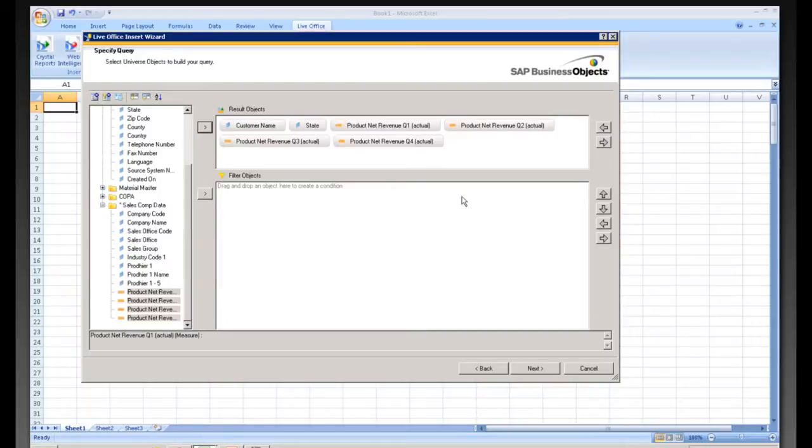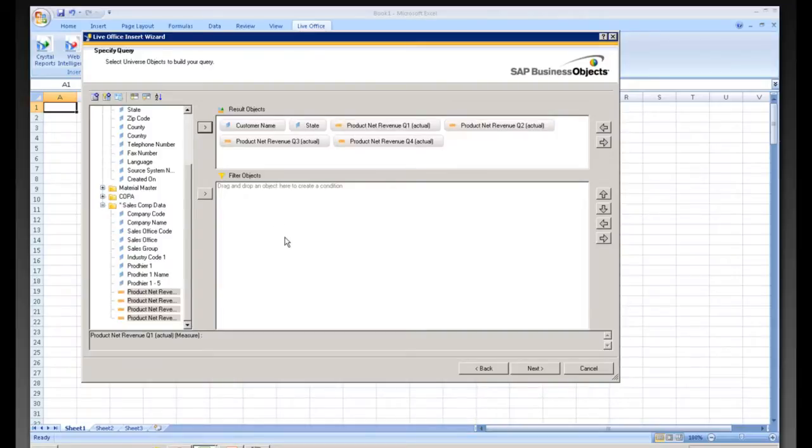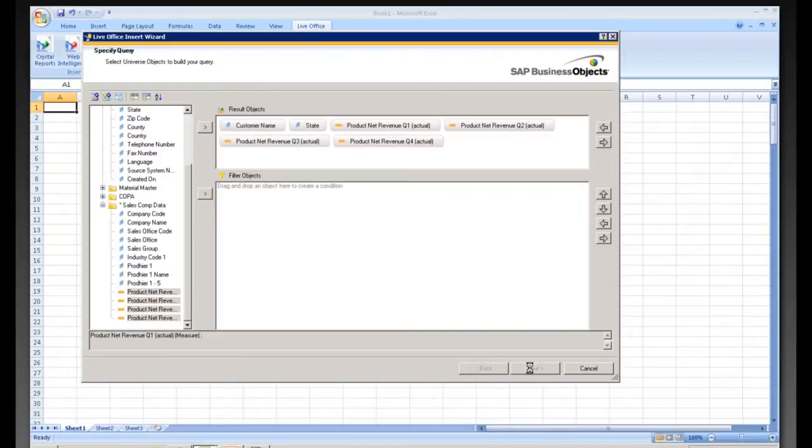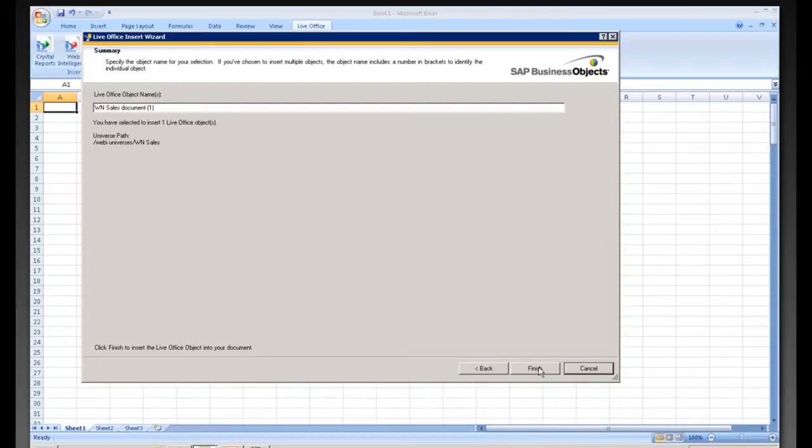You can also apply a filter here if you would wish to further filter your data before bringing it into Excel. Click Next here. We give our object a name and we click Finish.